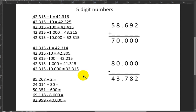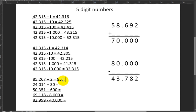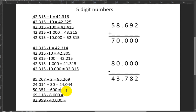Next up, we have 85,267. I'm adding two, so the ones will increase by two: 85,269. And I'm adding 30, meaning the tens will increase by three because I'm adding three tens. Then I have 50,351 plus 600. Since I'm adding six hundreds, the hundreds will increase by six and I'll get 50,951.